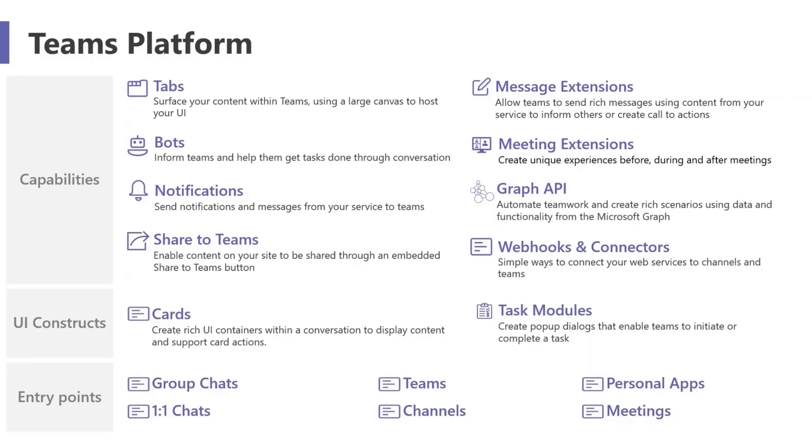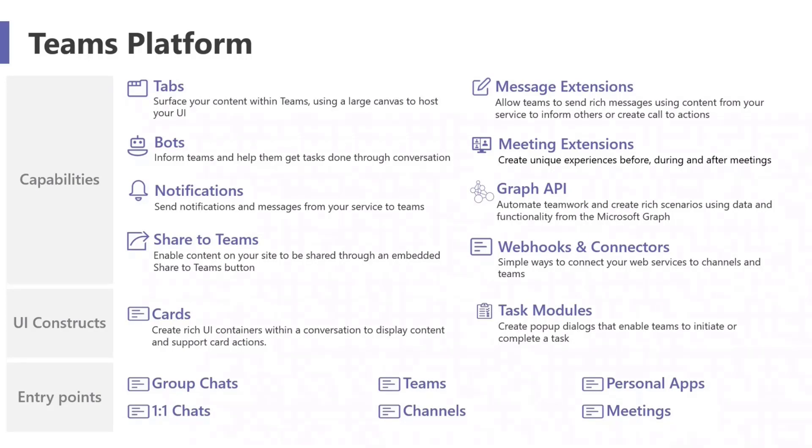This is a really common question we get as people are coming into the platform or getting started with building for Teams. I find it helpful to look at something like this and see the categories of how we break it down on the left here with the capabilities, the UI constructs, and how you can start with an entry point into that space. There's a lot of terminology here, so there's a lot of things to search and learn about, and that all can be pretty overwhelming.